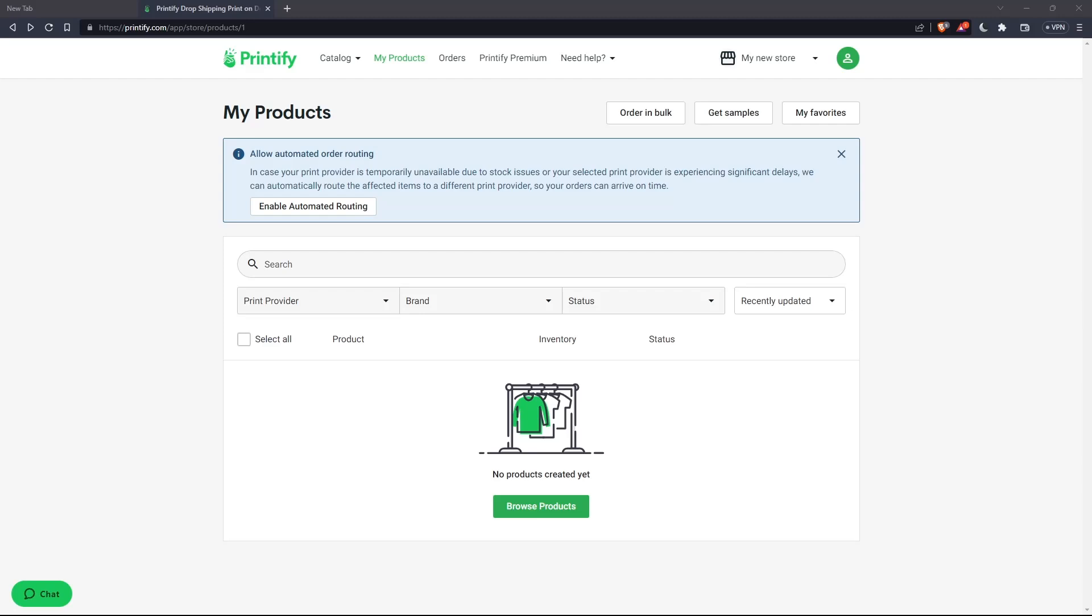Printify, first of all, accepts all major credit cards and PayPal charged in USD. So basically, you can pay with whatever you have, except cash. You'll have to pay with a credit card or PayPal, like Visa card, MasterCard and etc.